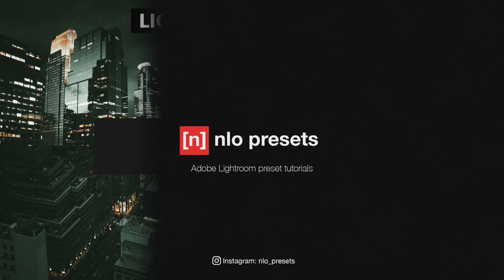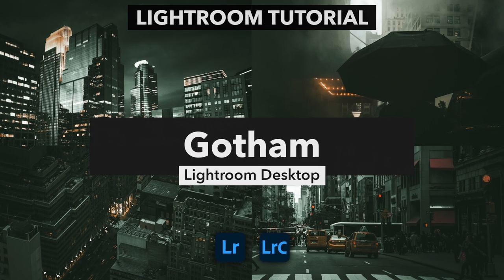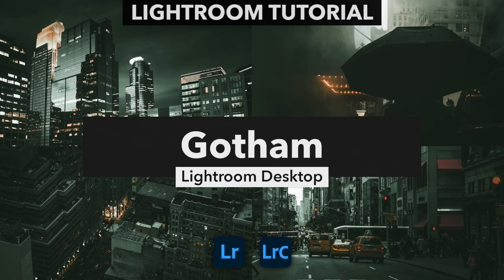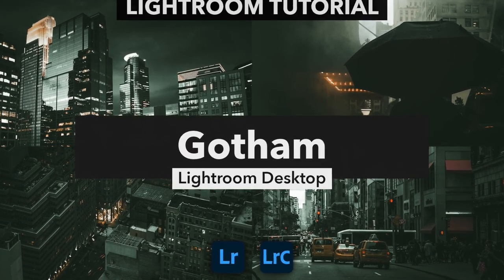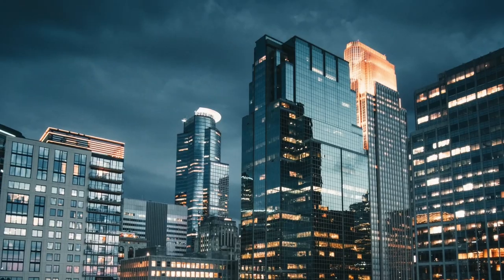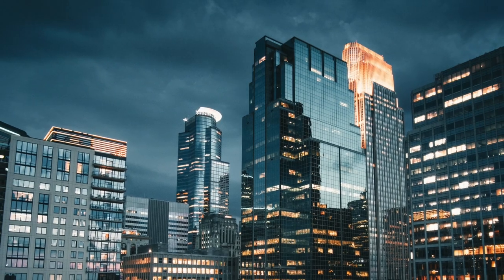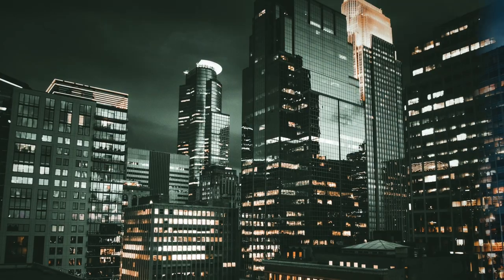Hi everyone, welcome to my latest Lightroom tutorial. Today we will learn to make the preset you can see on the screen. Here are some before and after pictures.